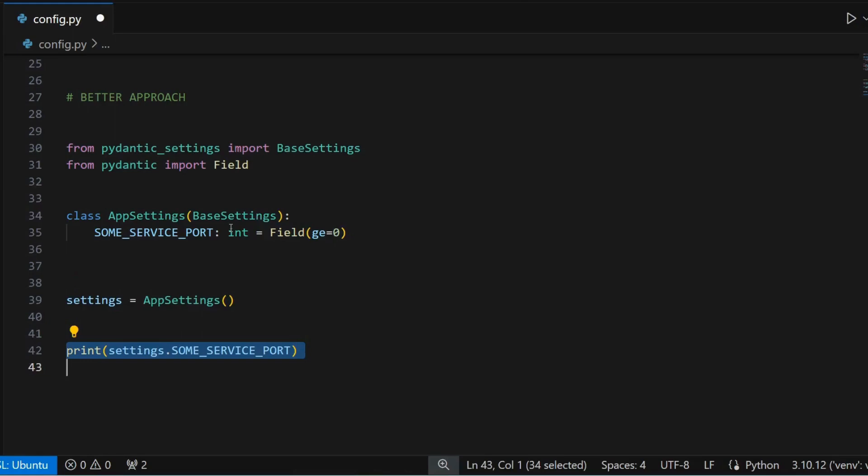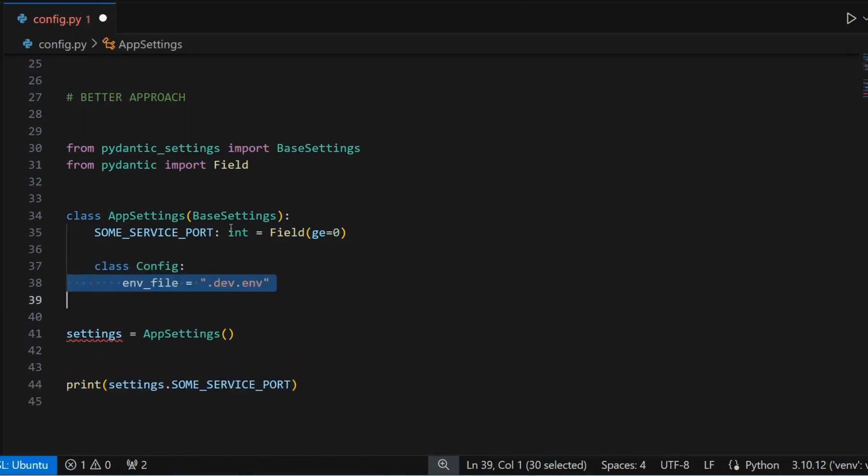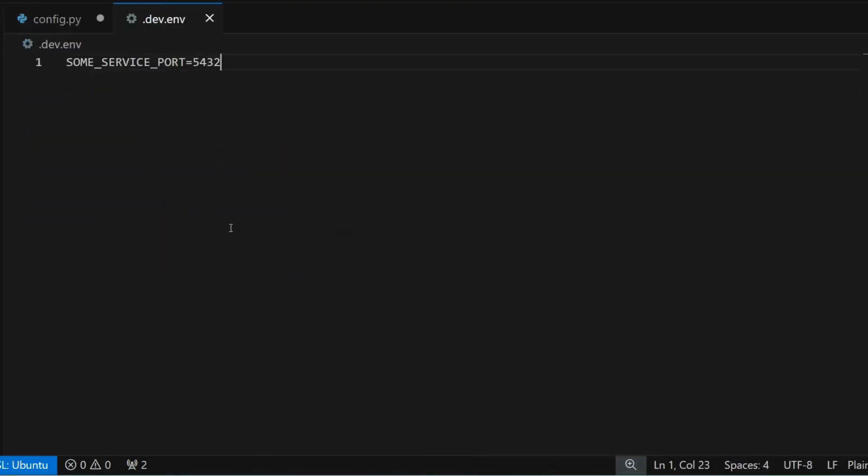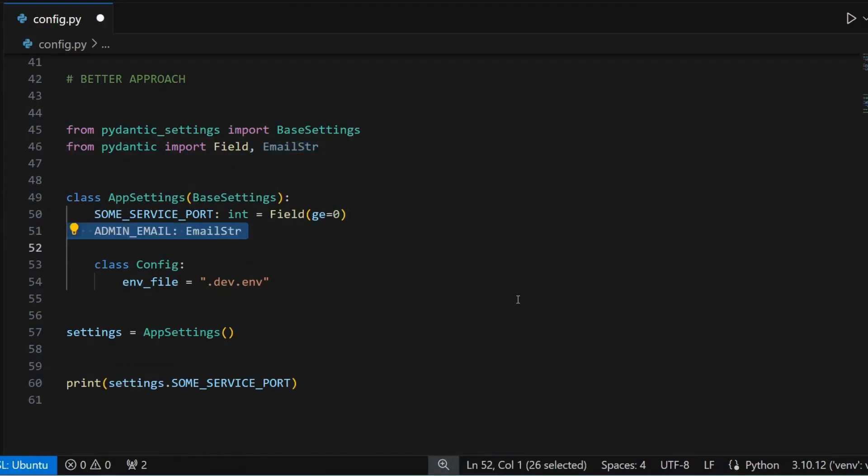In order to specify the location of your .env file, define an inner config class. In that, specify the path to the env file. The env file contains the value for our variable. We can define as many variables as we want in our app settings class and use them anywhere in our application.